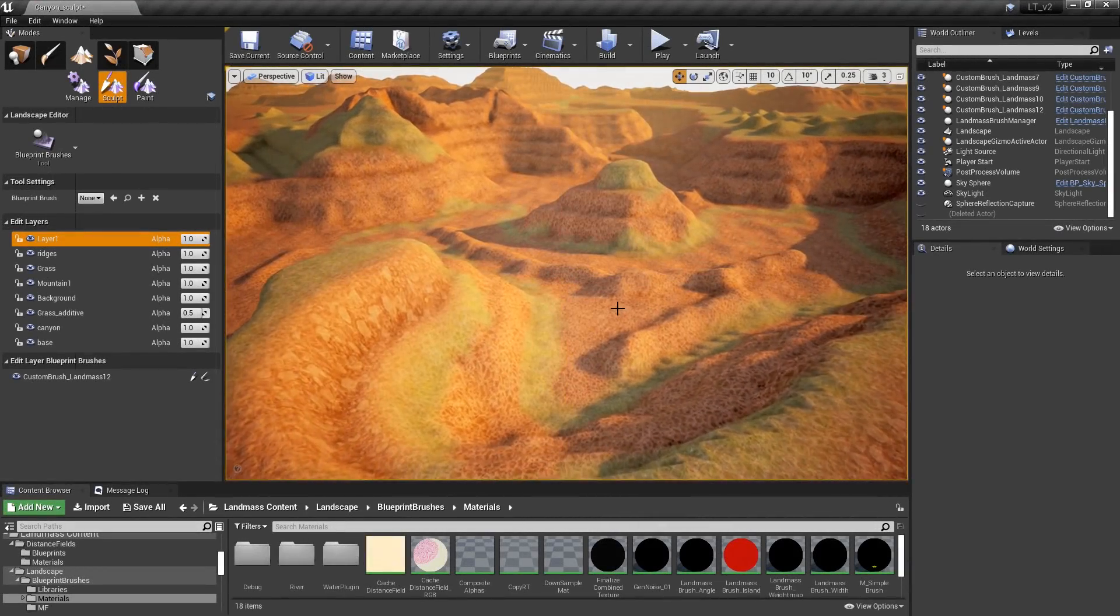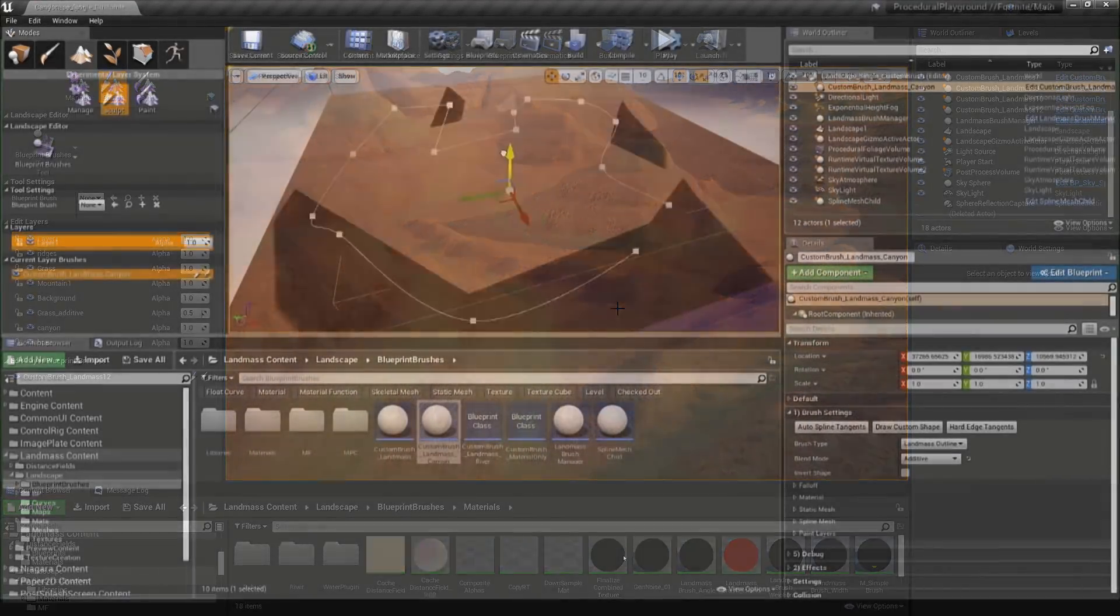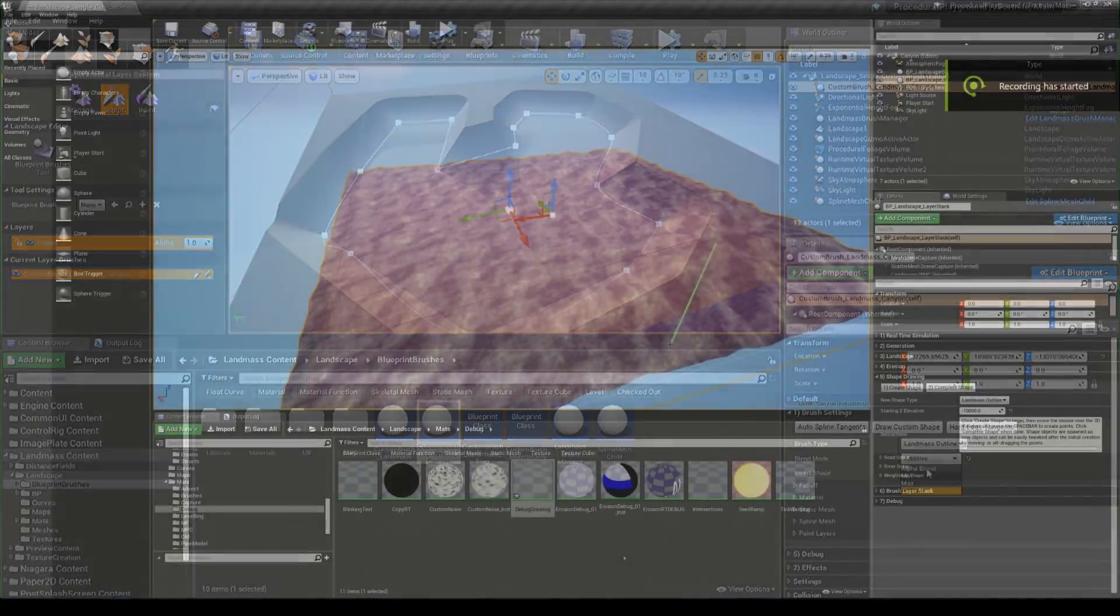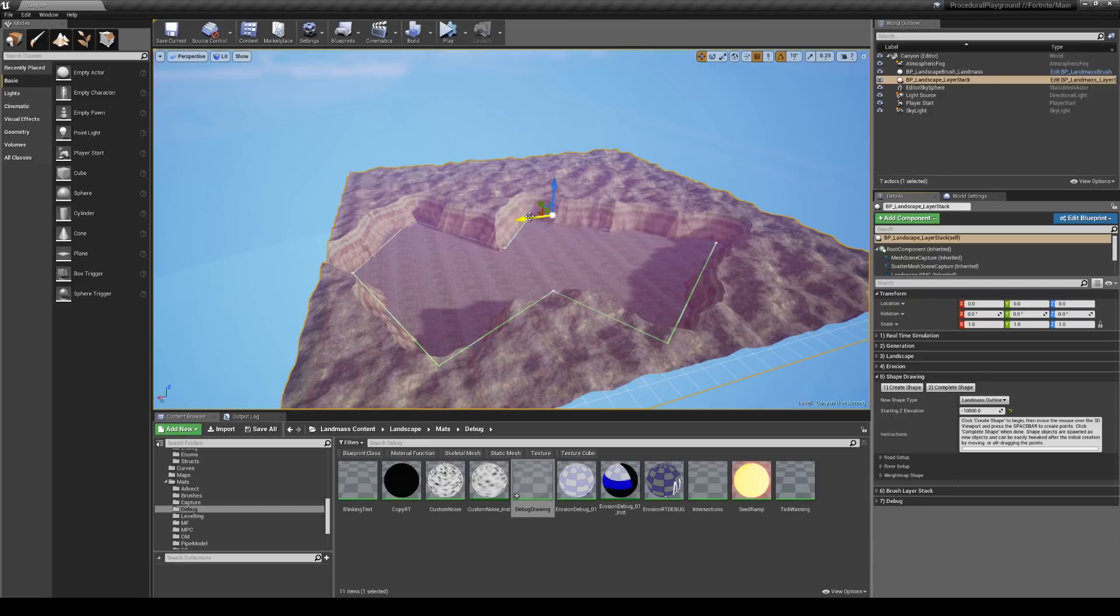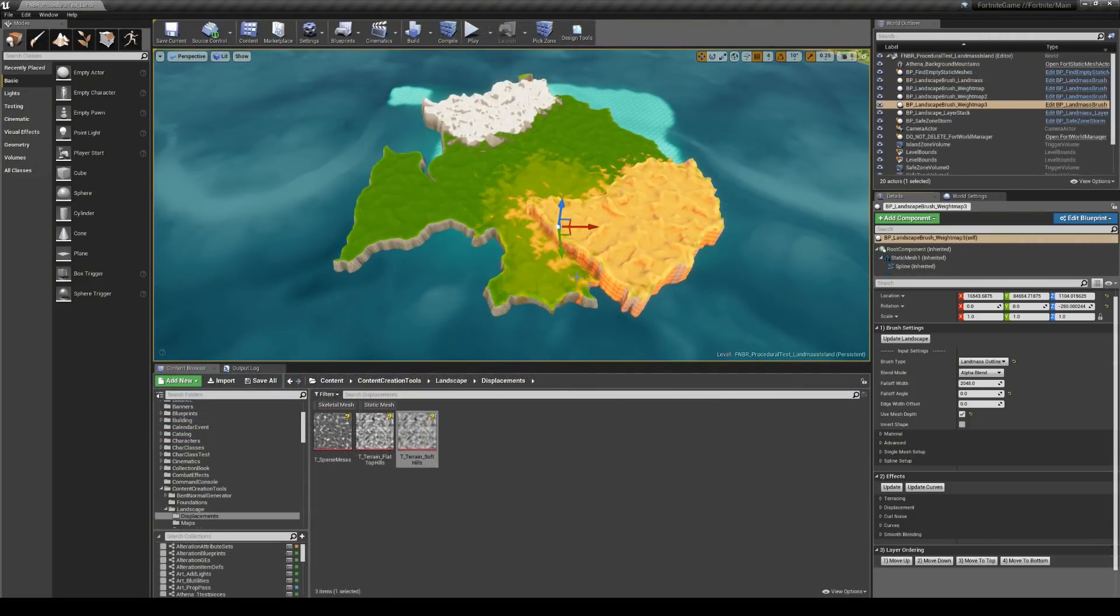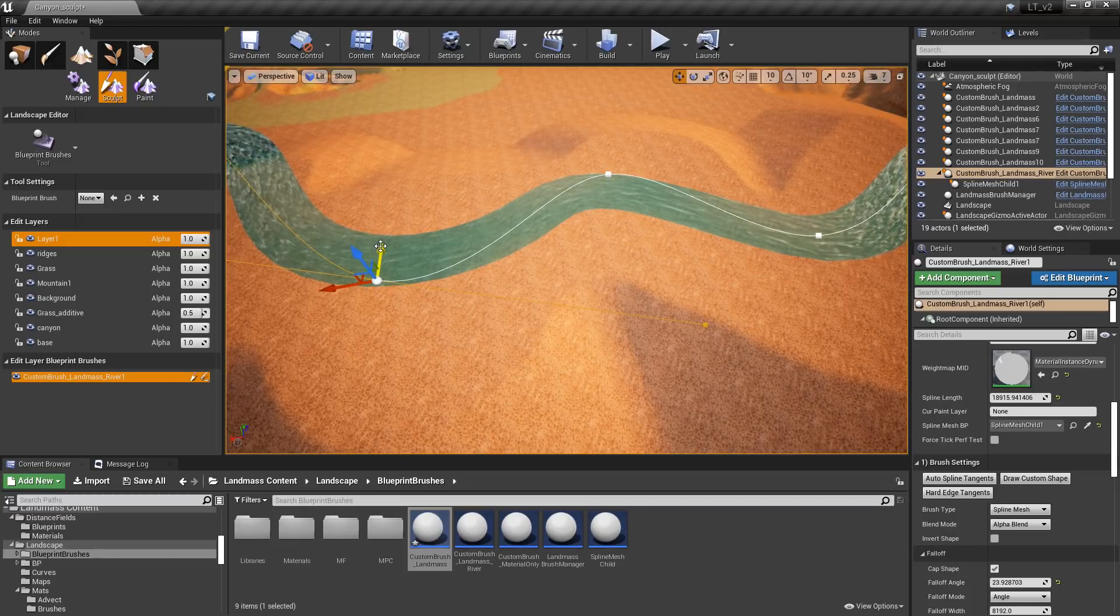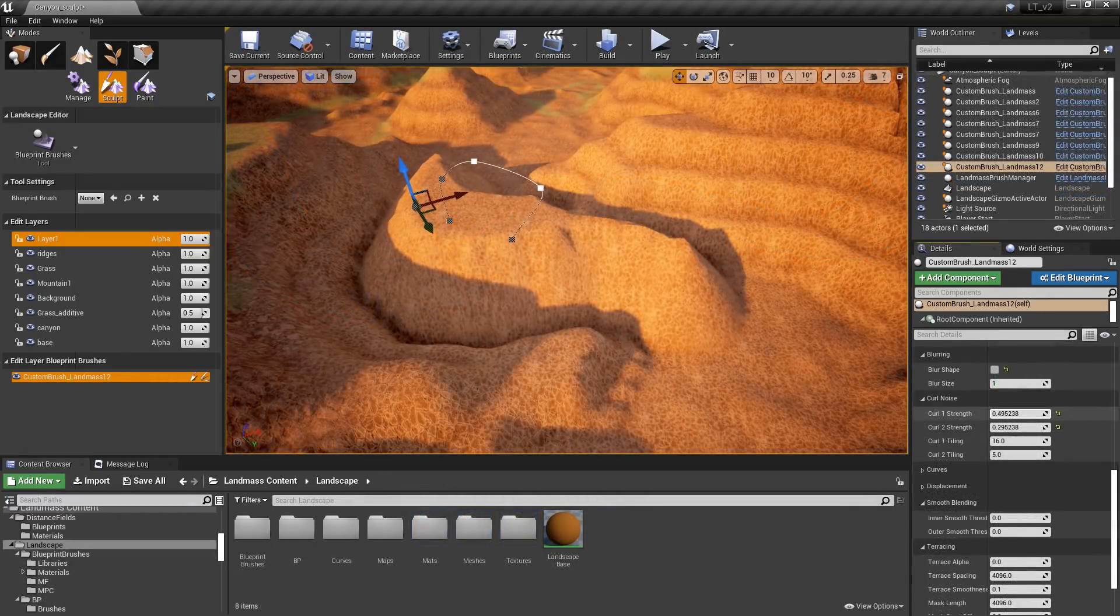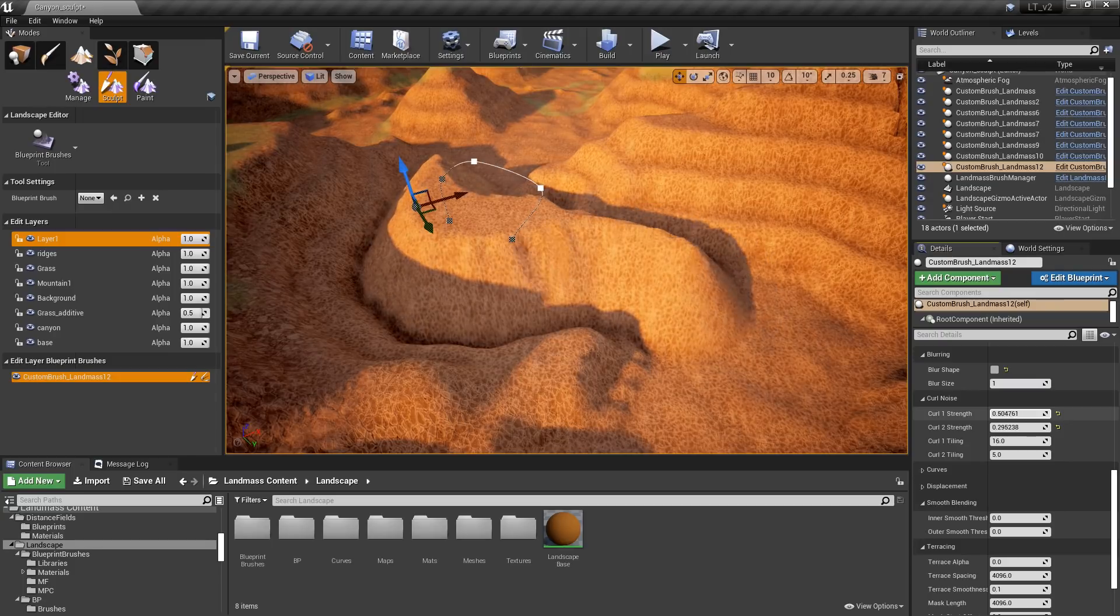Unreal Engine 4.24 now provides the ability to build massive worlds with a robust and productive set of new features for landscapes. Continuing development within the open world space of Unreal Engine, the new landscape tools now make it possible to create non-destructive, detailed, layer-based landscape data that is fully editable and automatically adapts to other elements in the world.